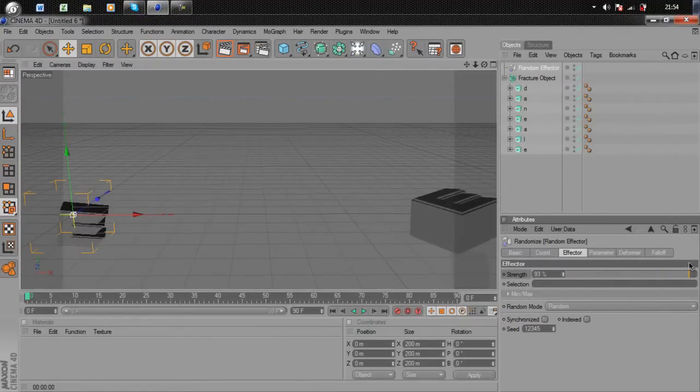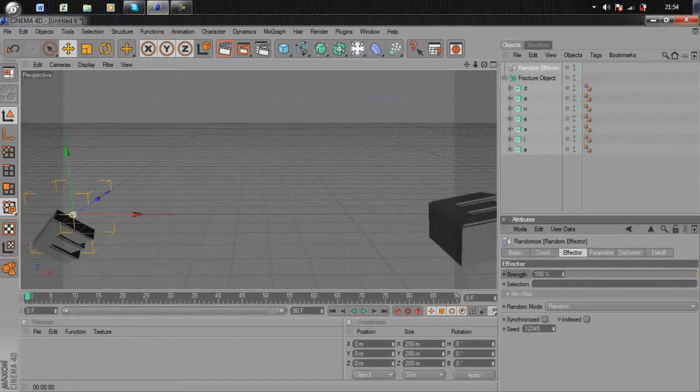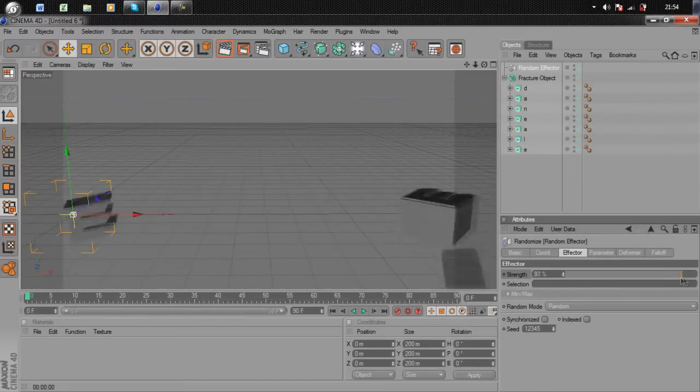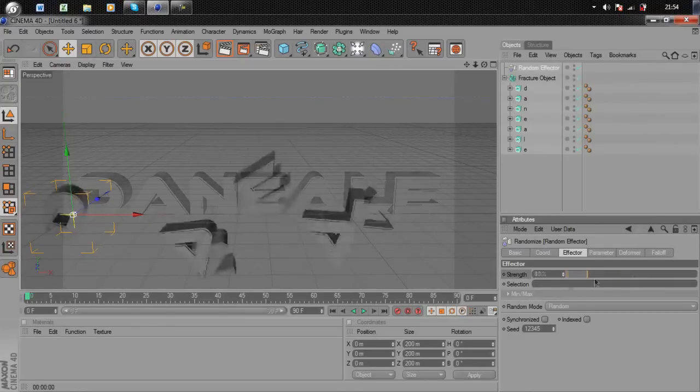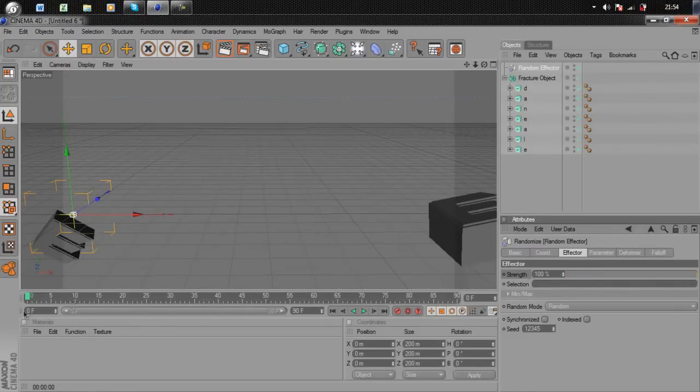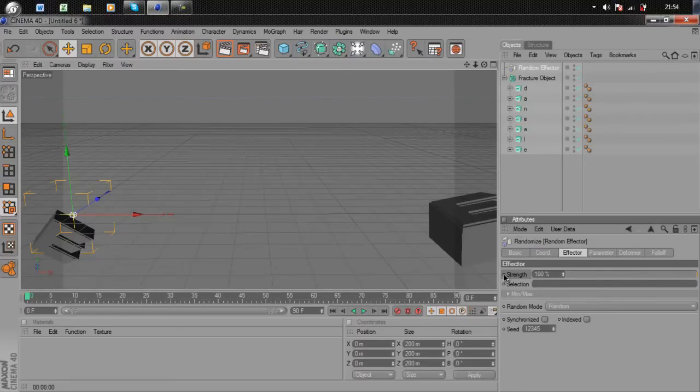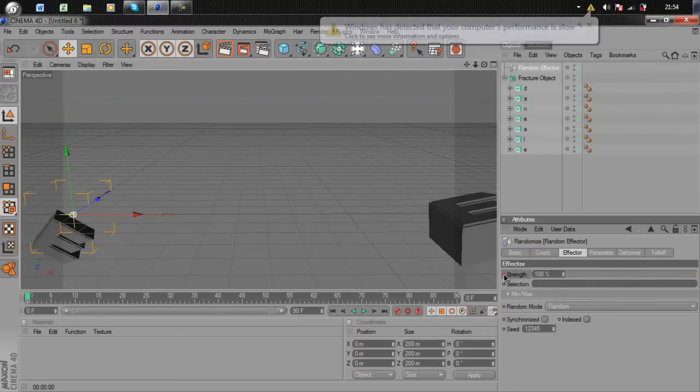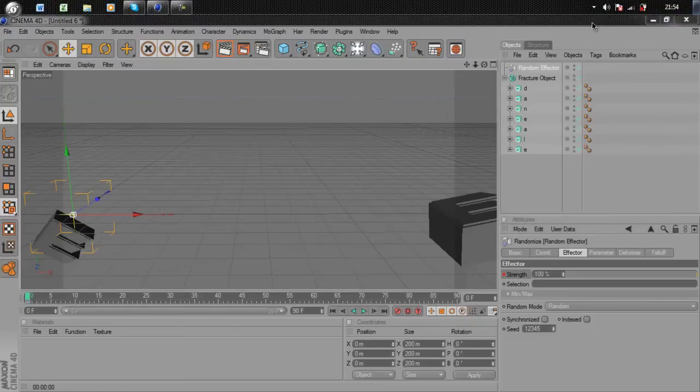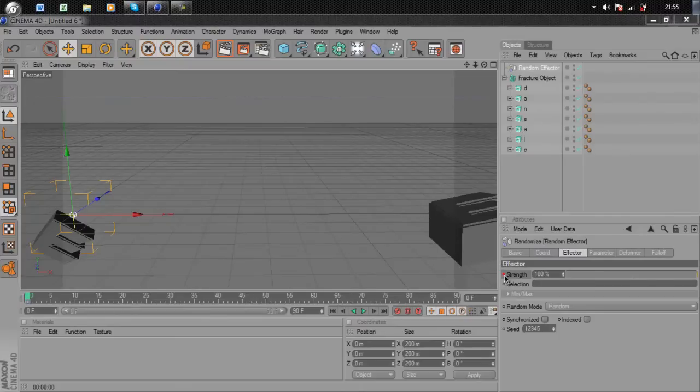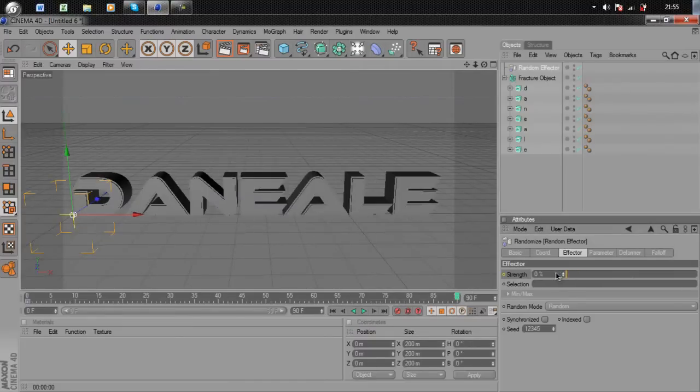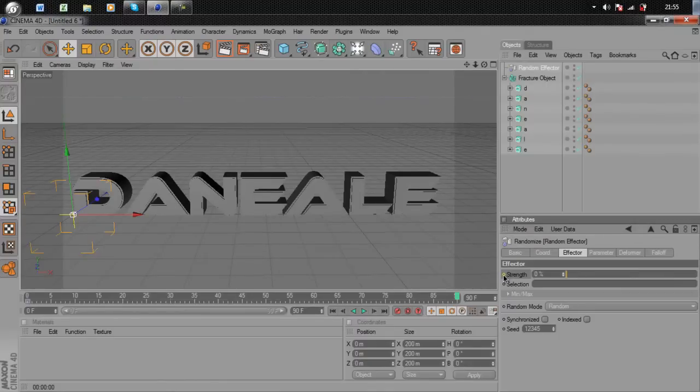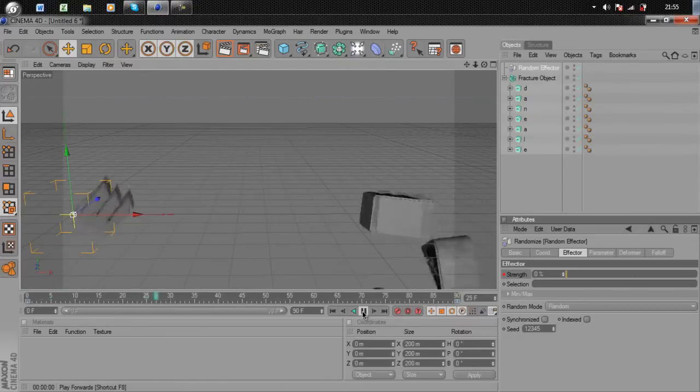Now we're going to add keyframes so it comes in at the beginning and slowly comes into position. Make sure your timeline's at zero keyframes and Strength is on 100. Hold Control and click the circle next to Strength, it'll go red. Take it up to 90 keyframes and drag it down to zero. Now it's gone yellow. Hold Control and click, it'll go red again.